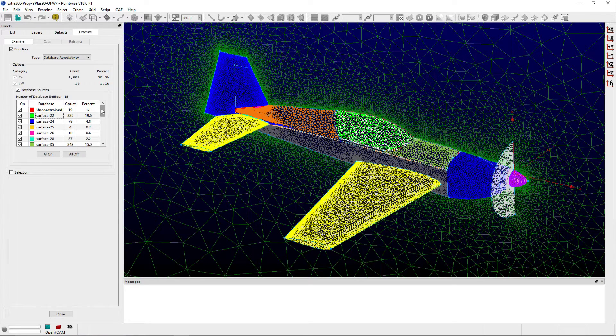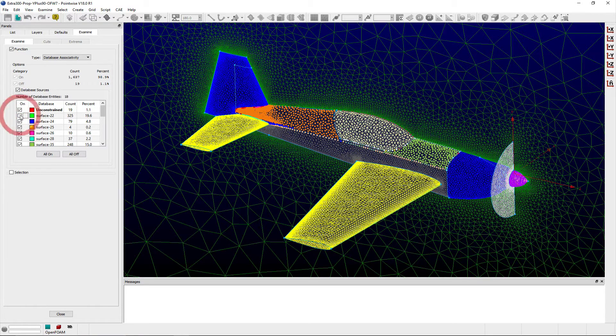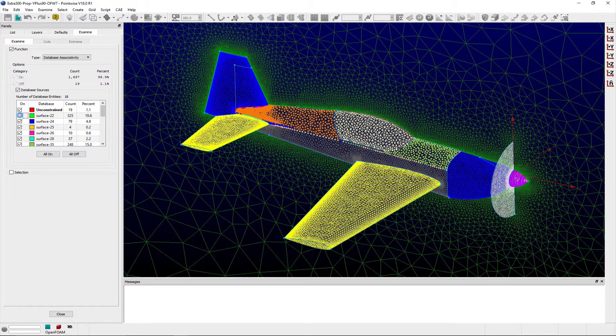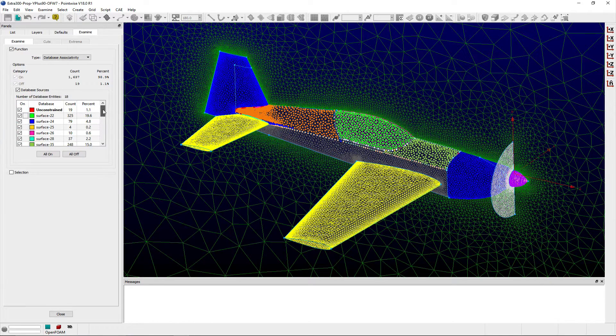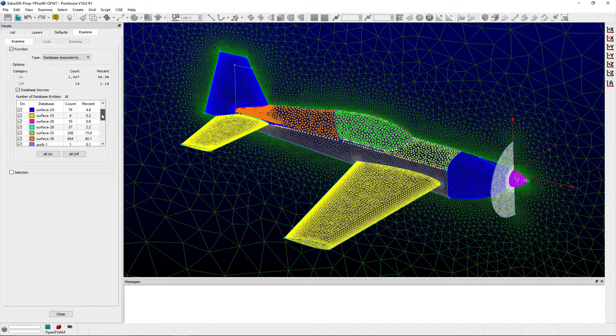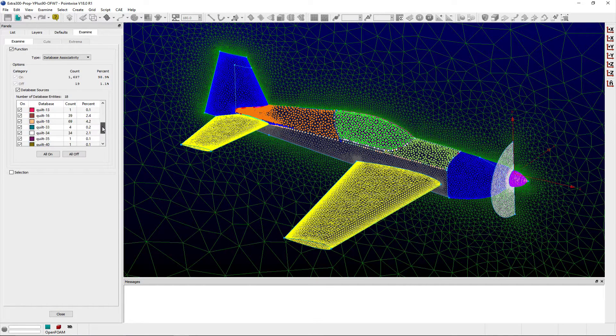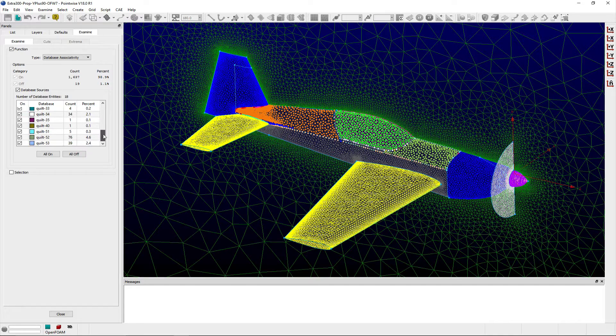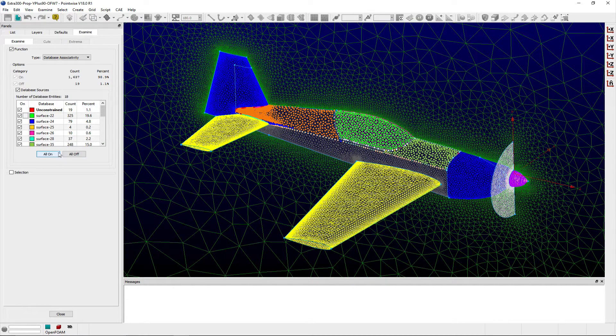The on column indicates whether or not to render the grid points projected to the specific database entity for a given row in the table. The count and percent columns provide the sum and percent of total grid points projected to the specific database entities respectively. You can easily toggle the display of all of the grid points using the corresponding buttons.